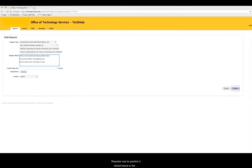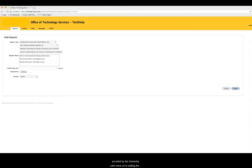Requests may be granted or denied based on the legitimacy of the request, perceived manageability issues, or perceived conflicts with other names or services provided by the university.